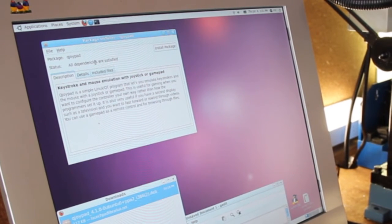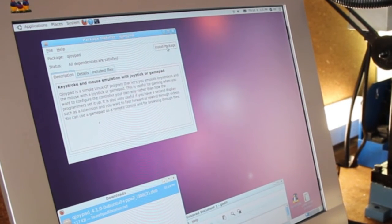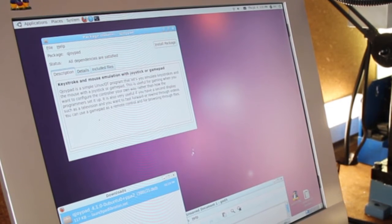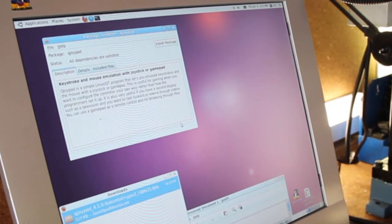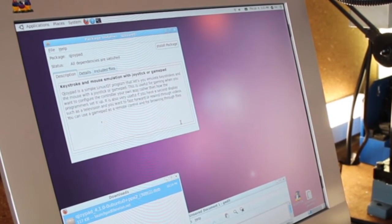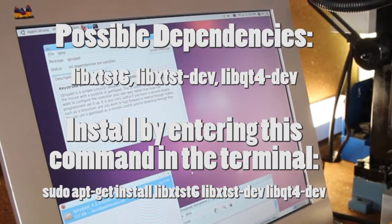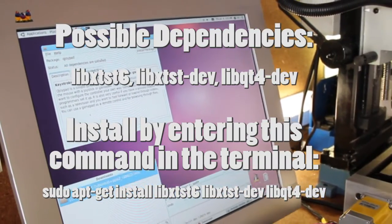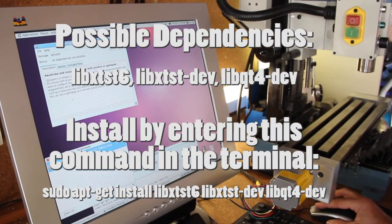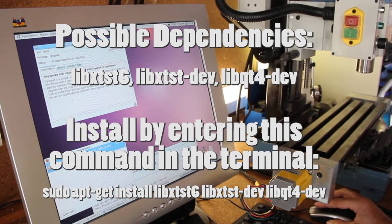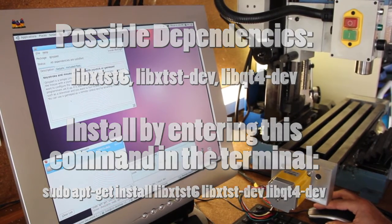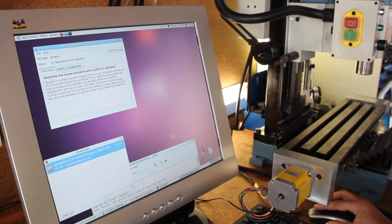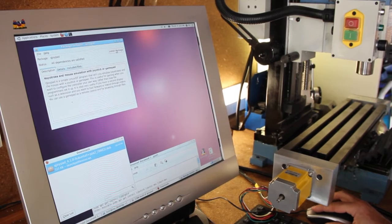So now I'm going to try to run the installer again and see what happens. Okay, all dependencies are satisfied. Let's go ahead and install the package. If you run into any other problems, there are some other packages which you may have to install. I didn't have to, but I'll go ahead and list those on the screen. But I'm going to install.